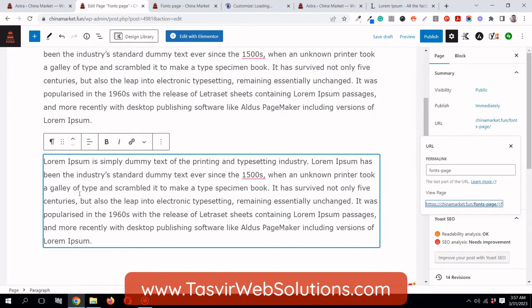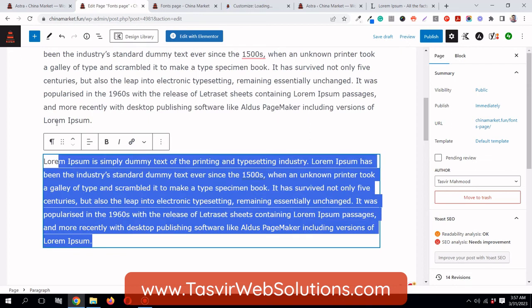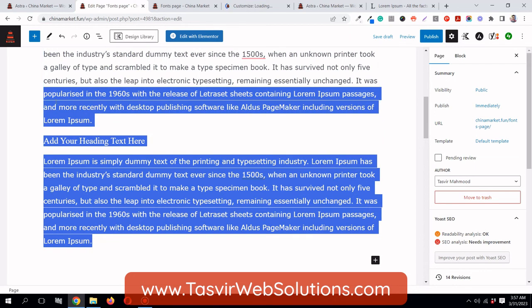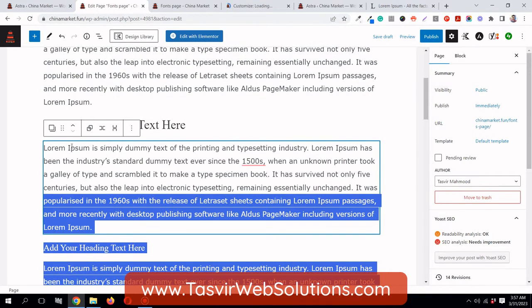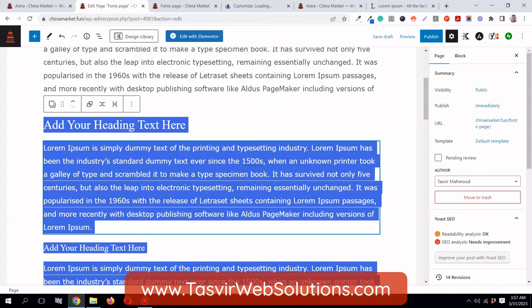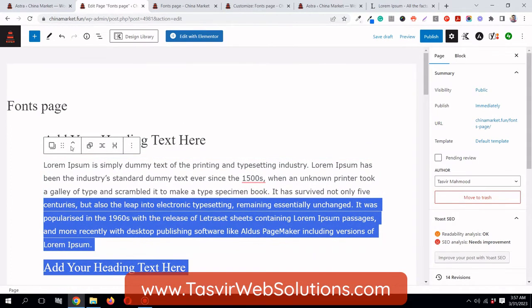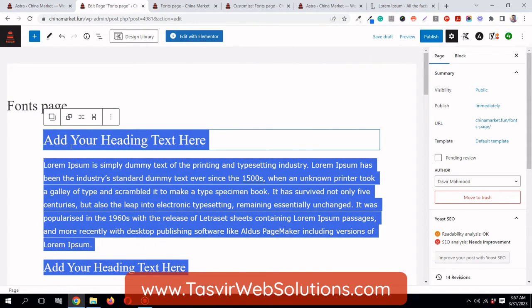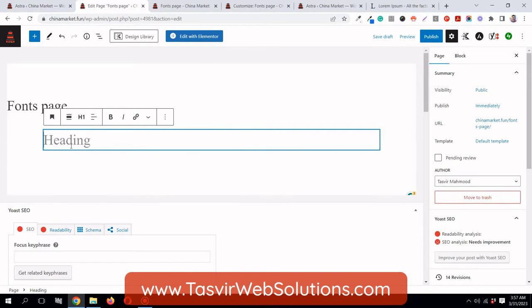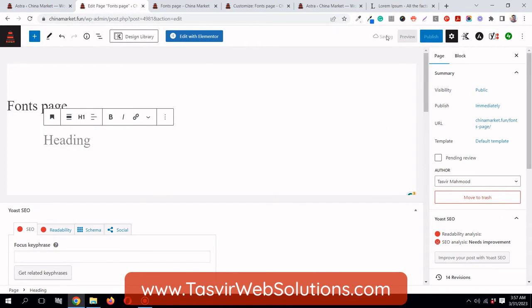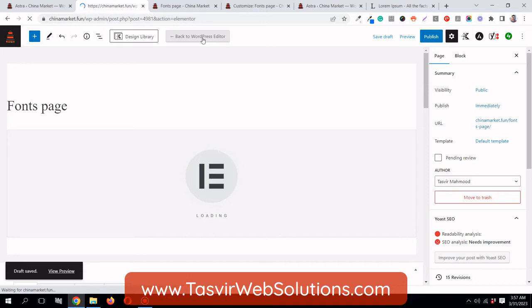I'm going to remove all of this content and add the contents again using the Elementor page builder. I'll delete everything, save as draft, and then edit with Elementor.